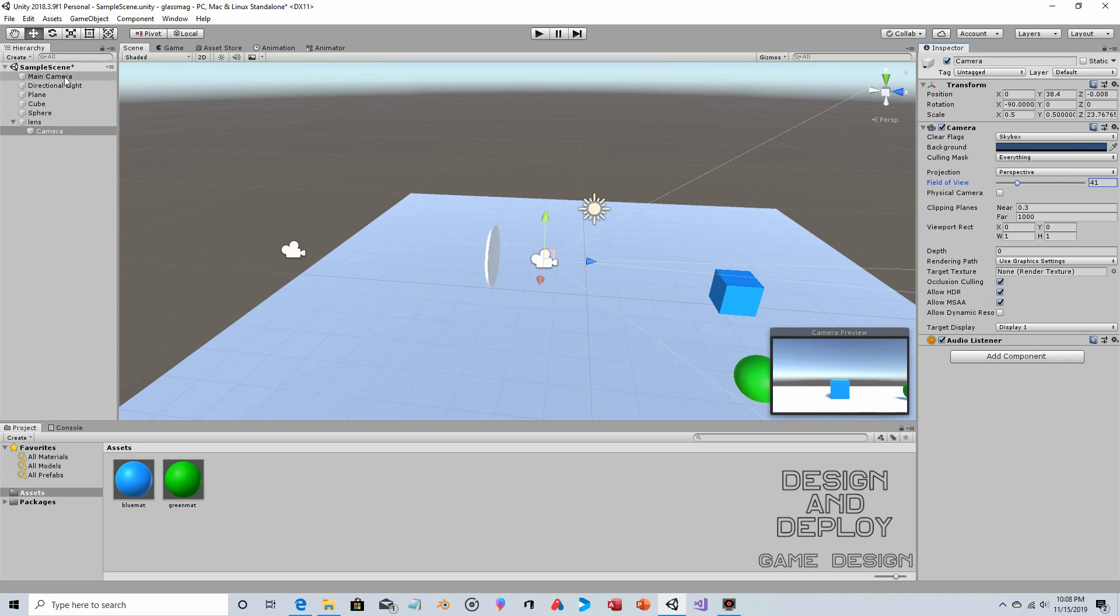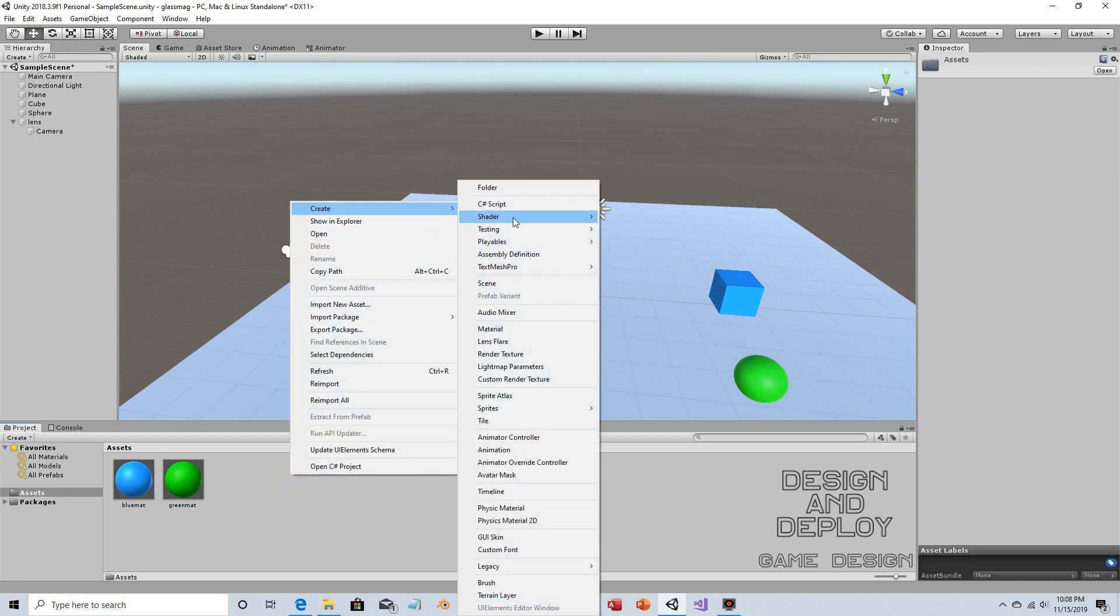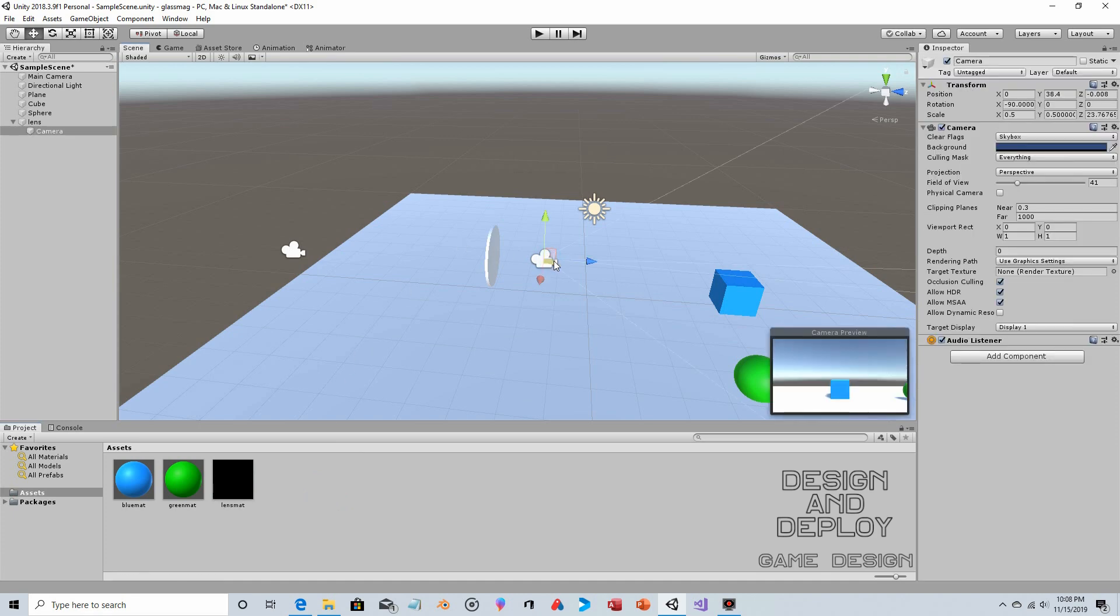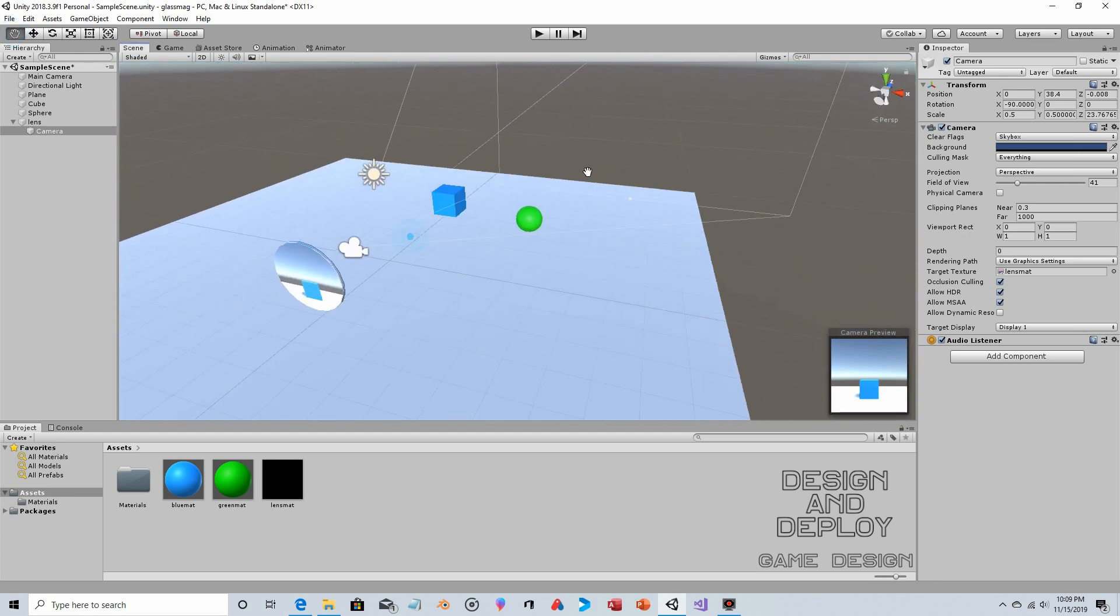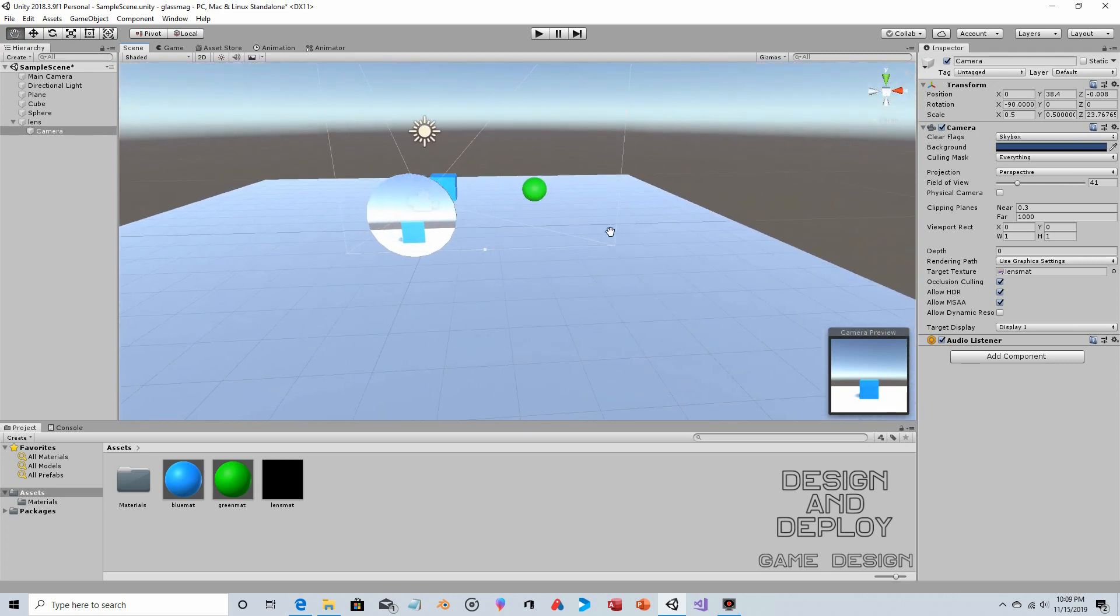Before we run this, the camera isn't outputting anywhere. That was the first and second step - we have the lens object, we have the camera. Now we need the render texture. Right-click, Create > Render Texture, we'll call this Lens Matte. This is super simple - you click on that camera, right here Target Texture, you just put it there, and then you apply the texture to the lens.